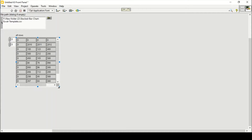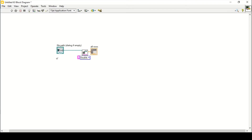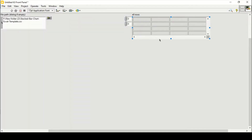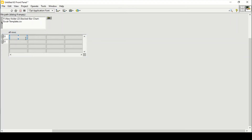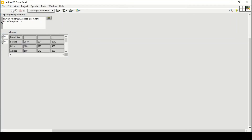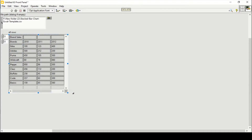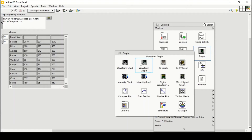I'm getting the data but not the brand names. So I'll delete this out, remove the broken wire by pressing Ctrl+B, and change it to a string indicator. Now if I create an indicator here it will give me the brand names as well. Running it, I can see all the brand names and their sales values — this is all the data I'm getting.